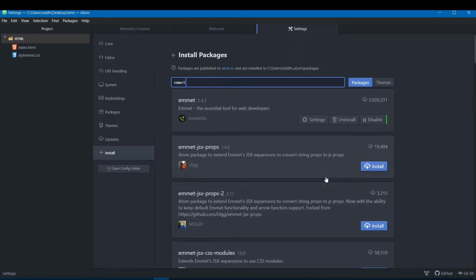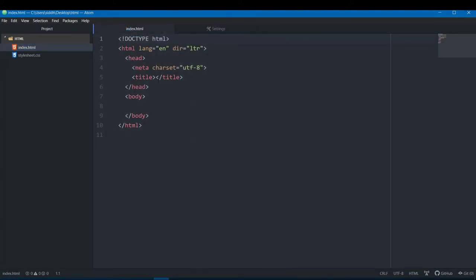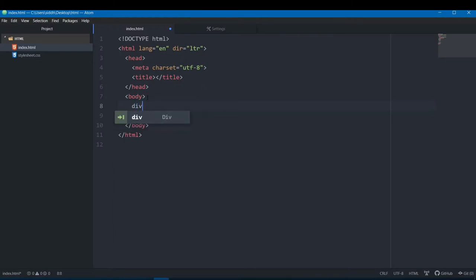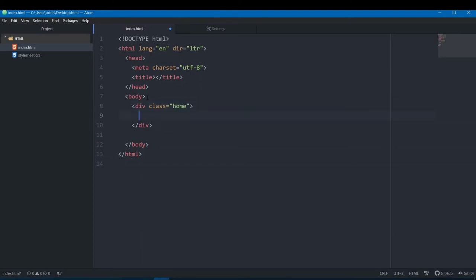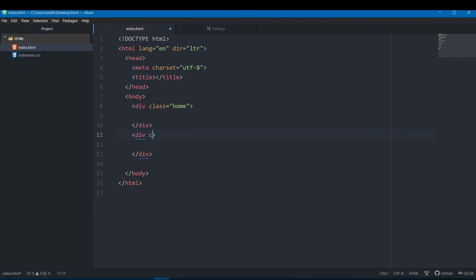Let me open an HTML file to show you what Emmet does. With basic HTML boilerplate, if I want to create a div with class 'home', I can write div and hit tab and class appears automatically. For an ID, I'd have to write div, hit enter, and manually type the id attribute. That's the slow way.